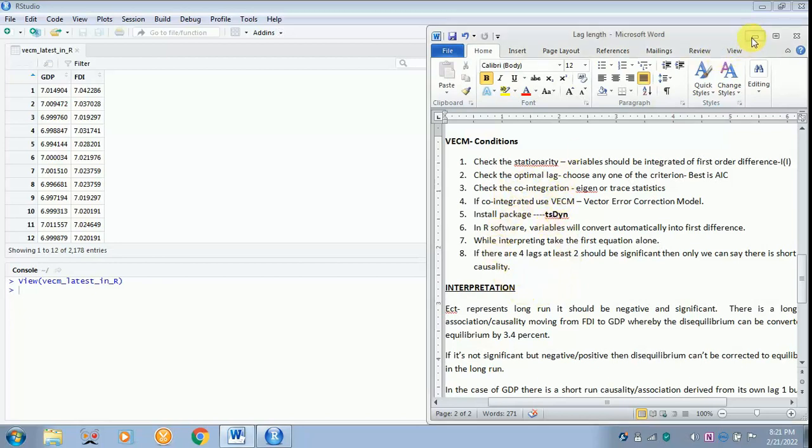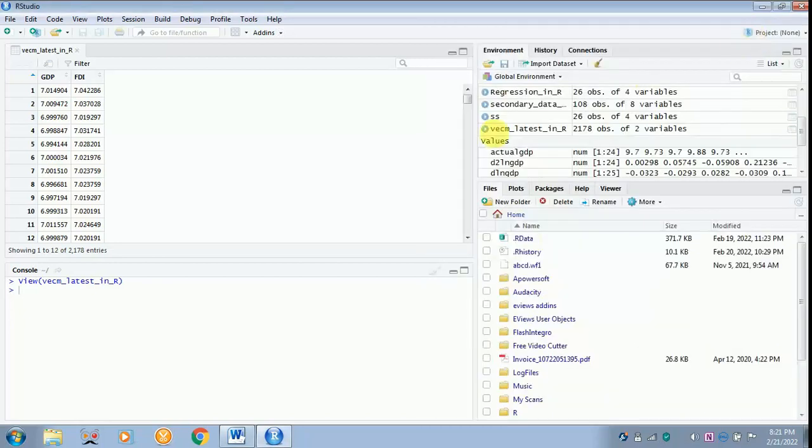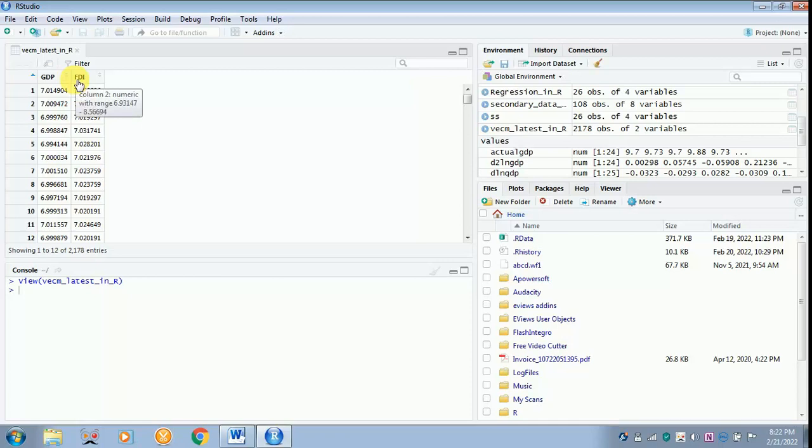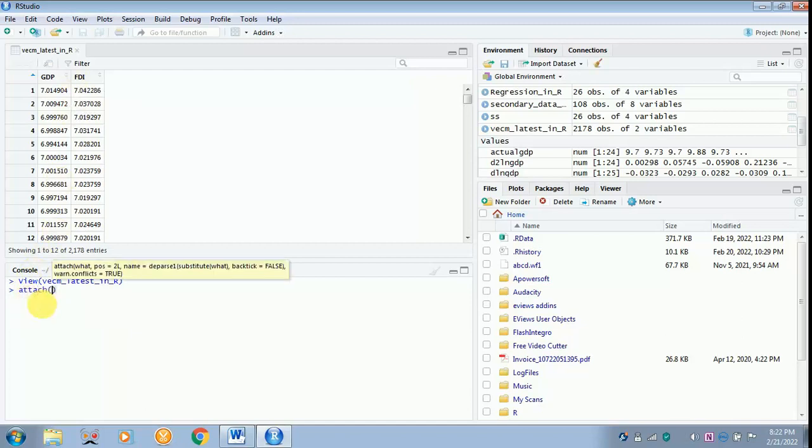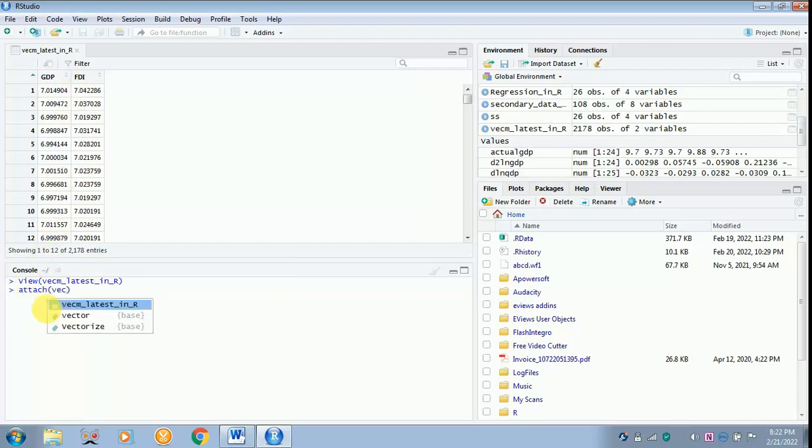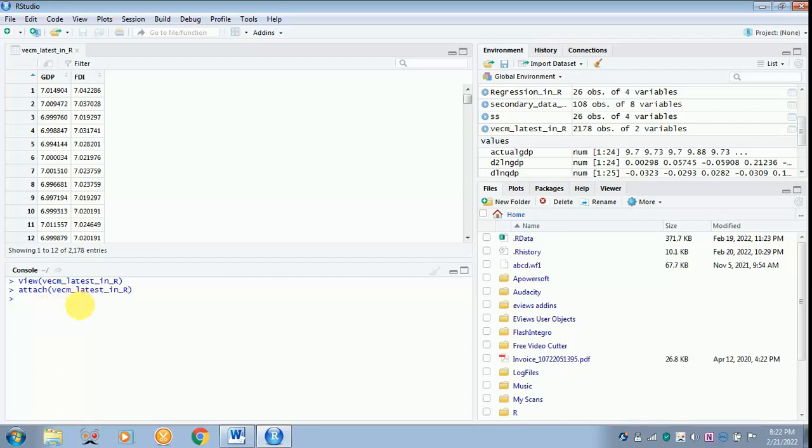I will come to this part later. I will just minimize the screen over here. I have my file name is VECM and the data is on the screen. Next work is to attach the file, attach VECM, and then click enter.